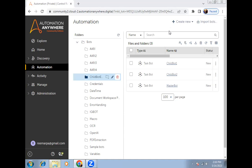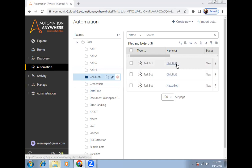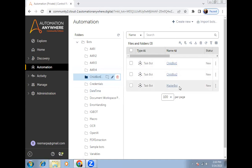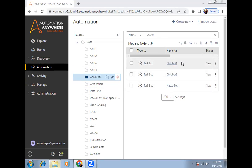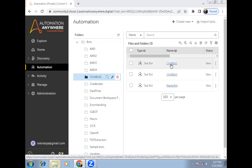Hi, my name is Bhima and today we are recording a session on how to handle errors in a child bot — how we can handle those errors inside the master bot. In this automation, I have created one master bot and two child bots: child bot one and child bot two. I'll call both child bots from the master bot and then check whether each child bot executed successfully or not.